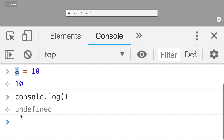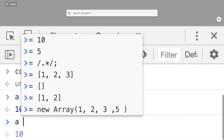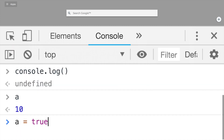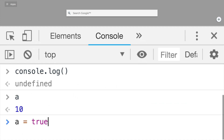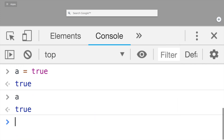If I try to access variable a, I get 10 because variable a now holds the value 10. I can use the assignment operator once again — for example, reassign and assign the value true to the same variable a. Now I get true as the result of this function call, and variable a now holds the value true.